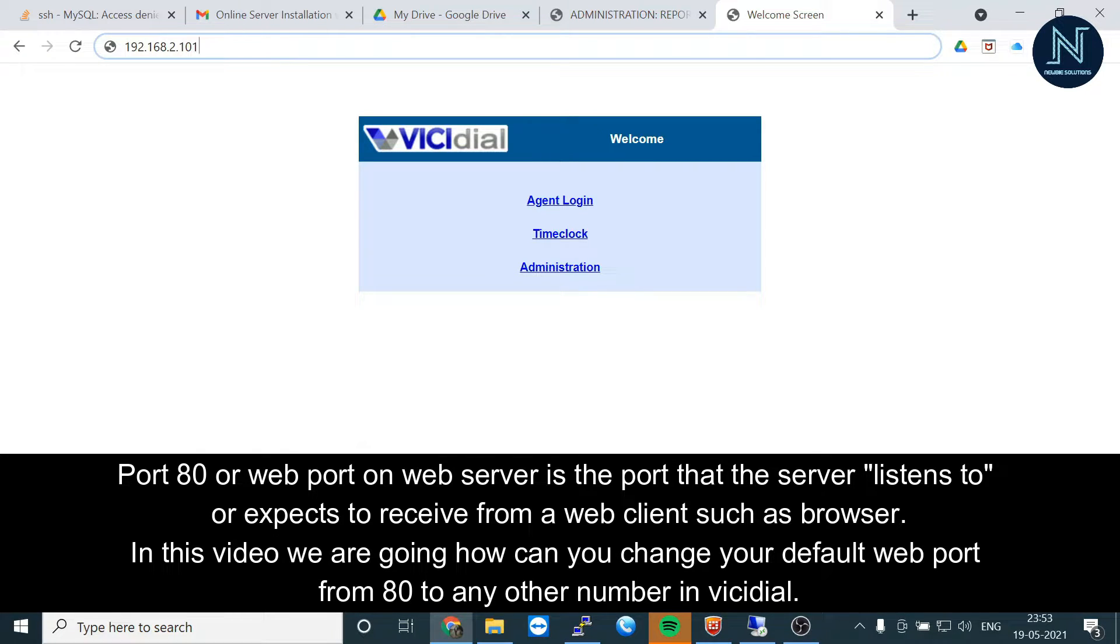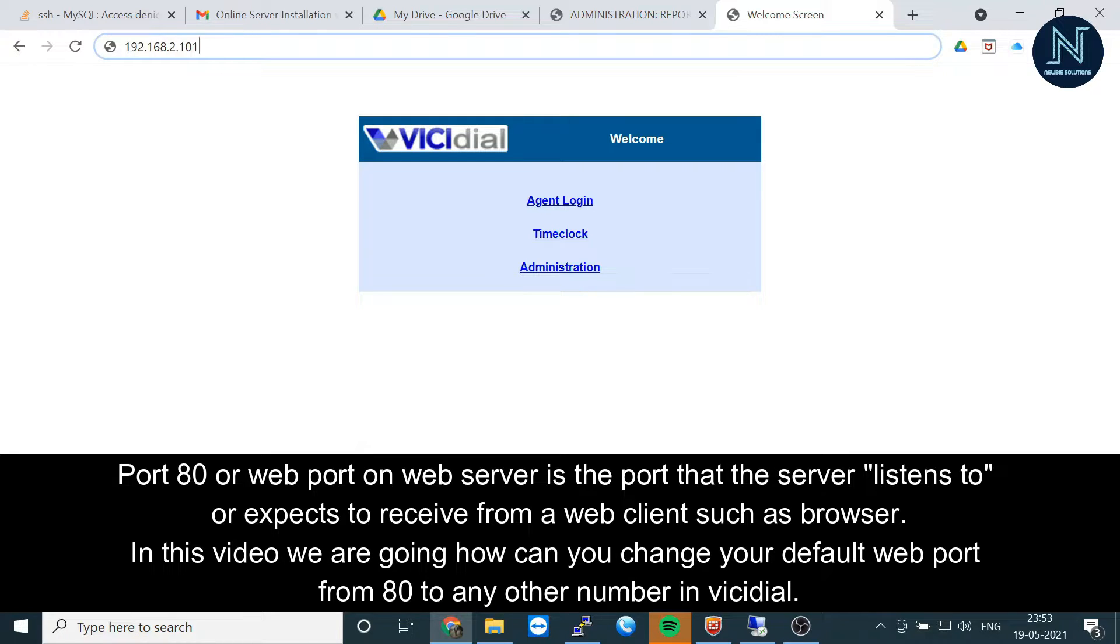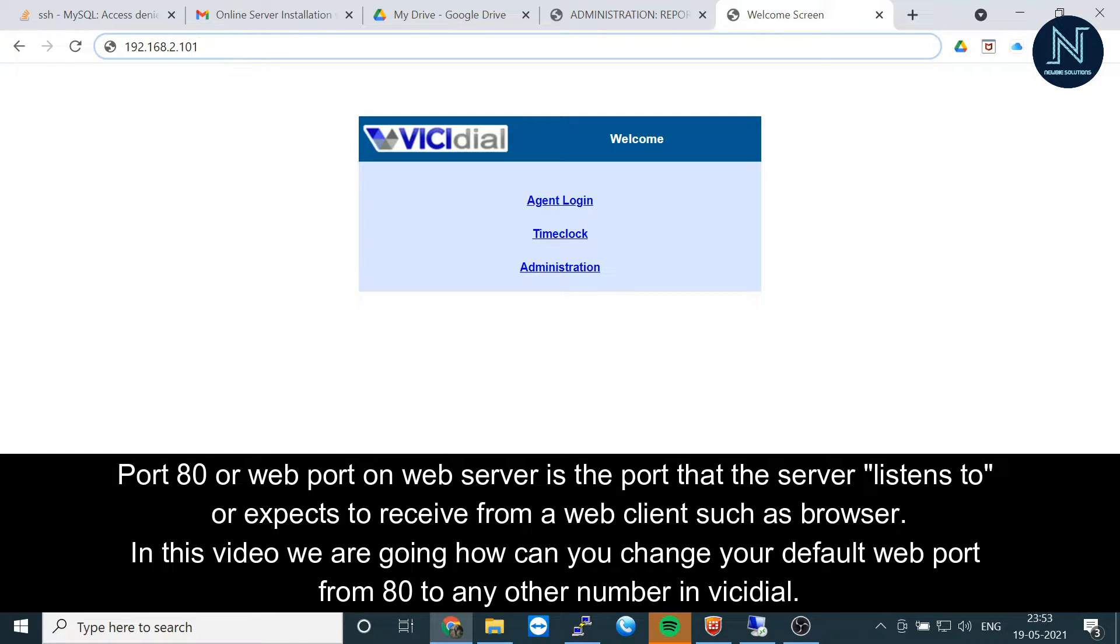In previous videos, I showed you the SIP configuration for changing the Asterisk port number and the SSH Putty port number. Now I'm going to show you how to change your browser port number. By default it's port 80, and that is not a secure port number—it's a standard port.